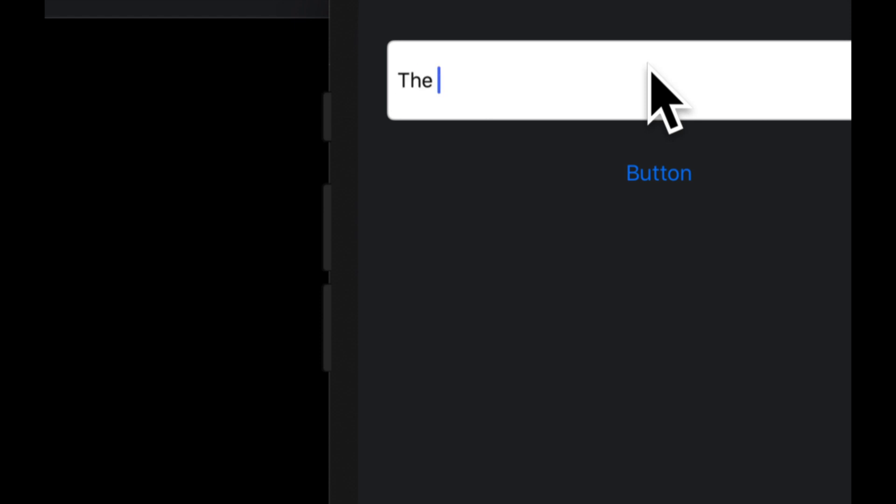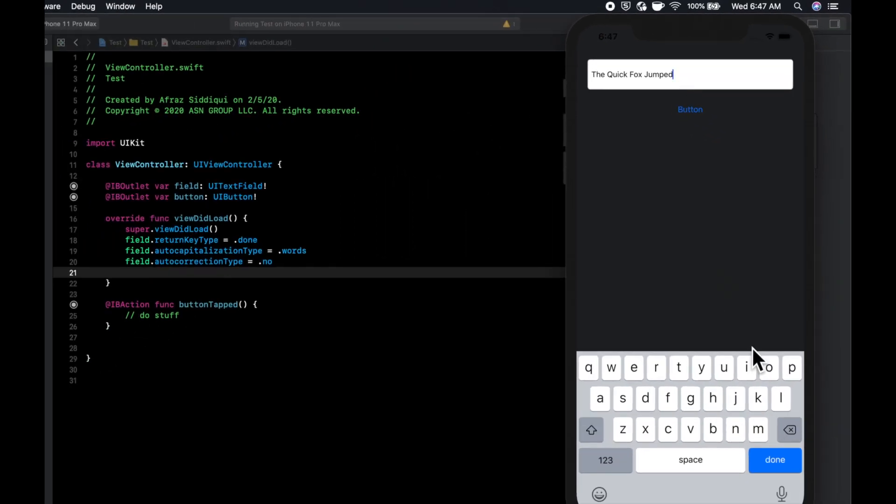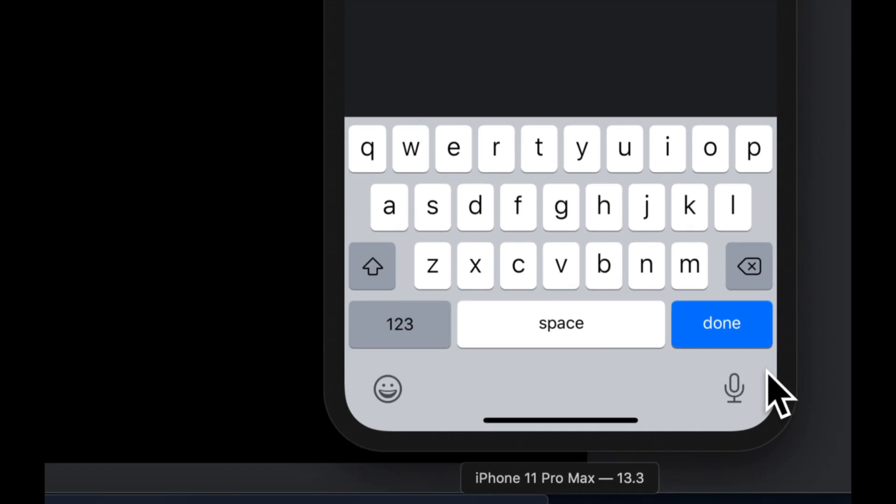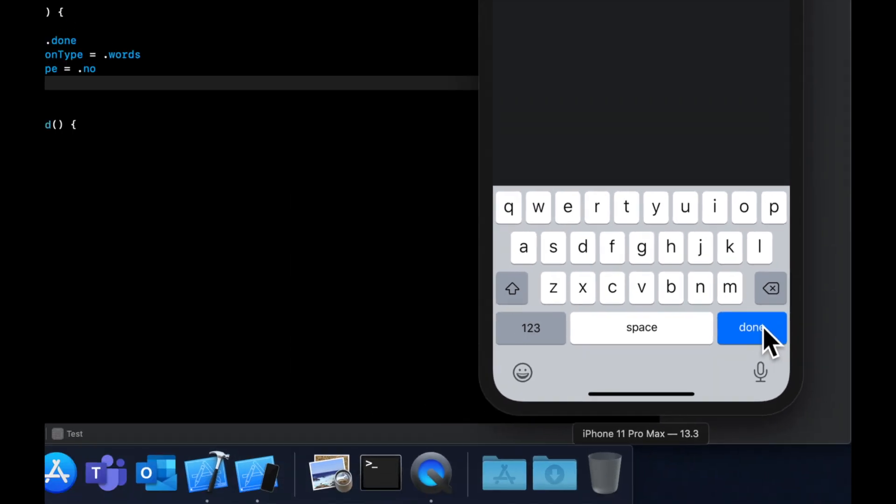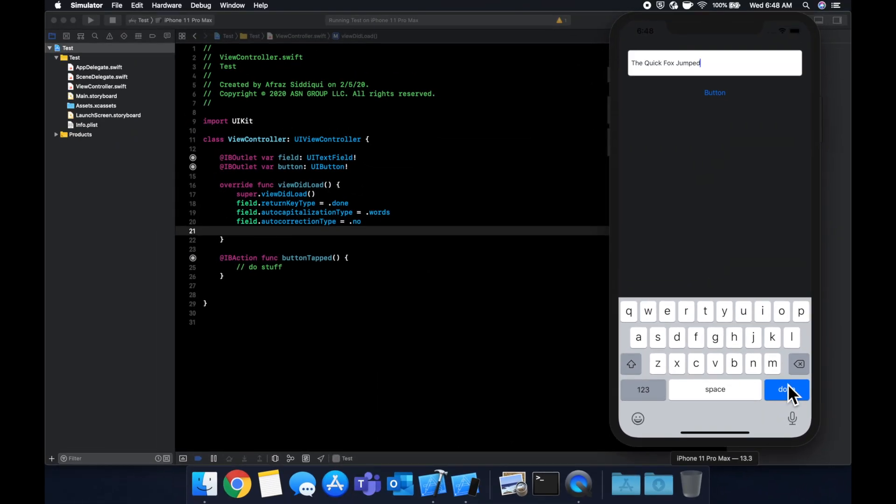Cool. So if we start typing in here, the quick box jumped so we can see that every word is capitalized, the first letter of it. We can also see this button down here changed. When we click it, nothing actually happens, which is something we're going to resolve.